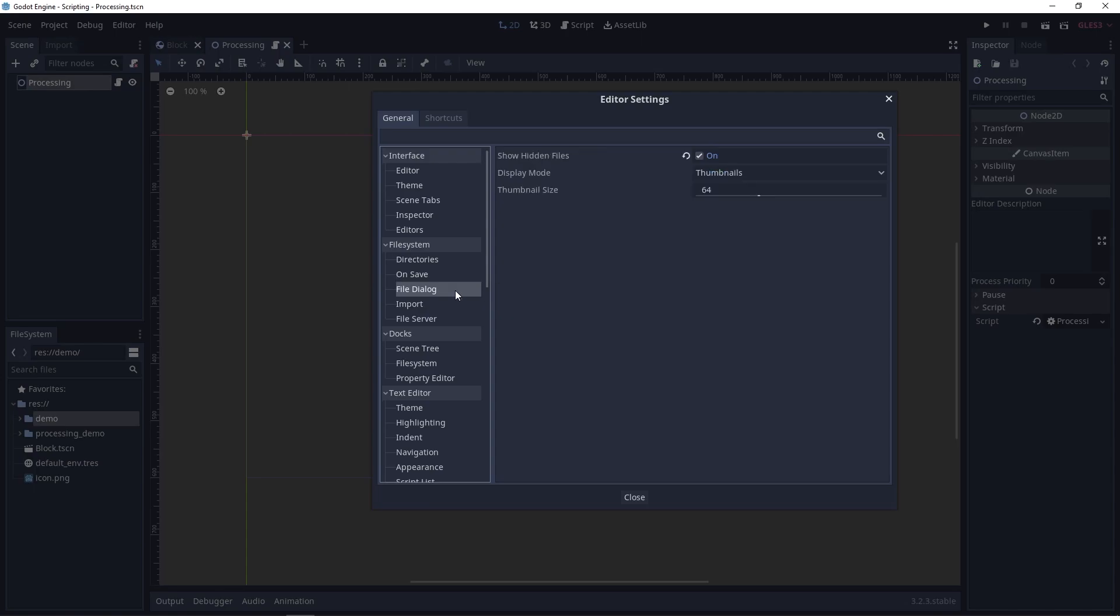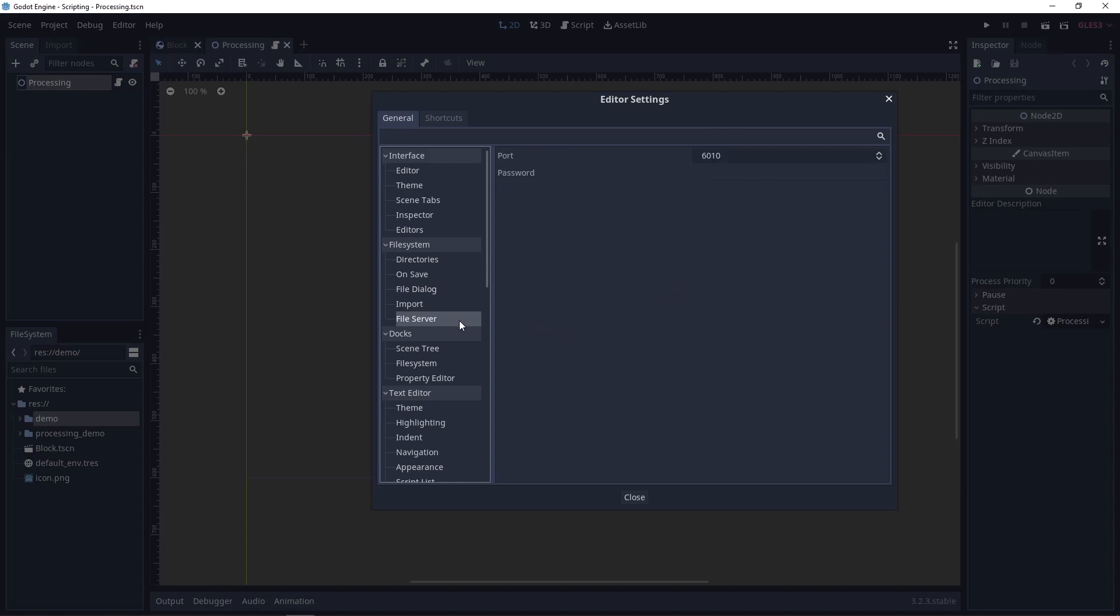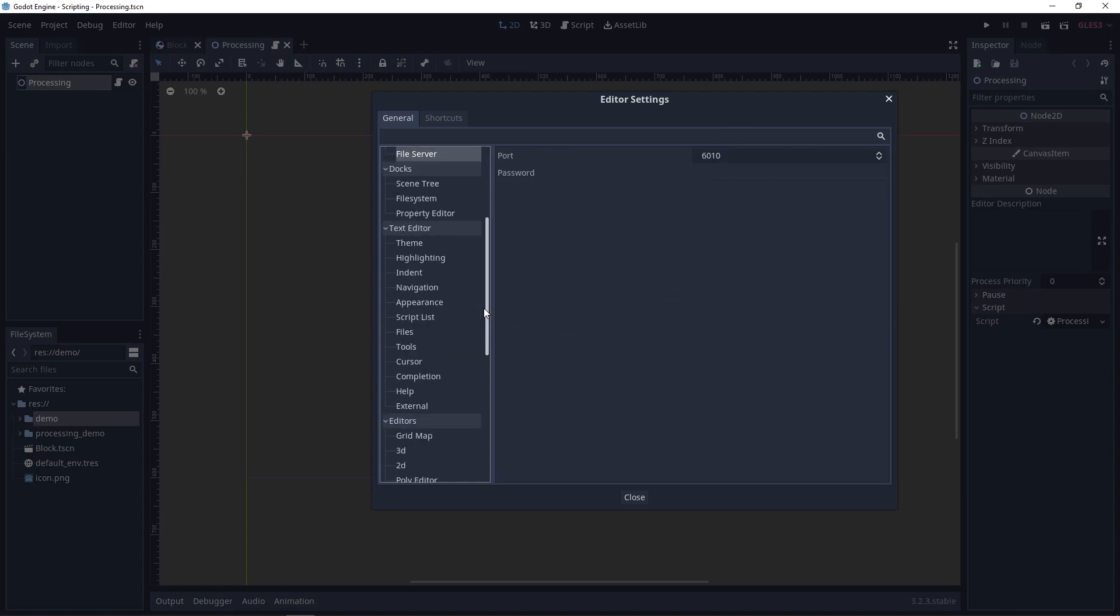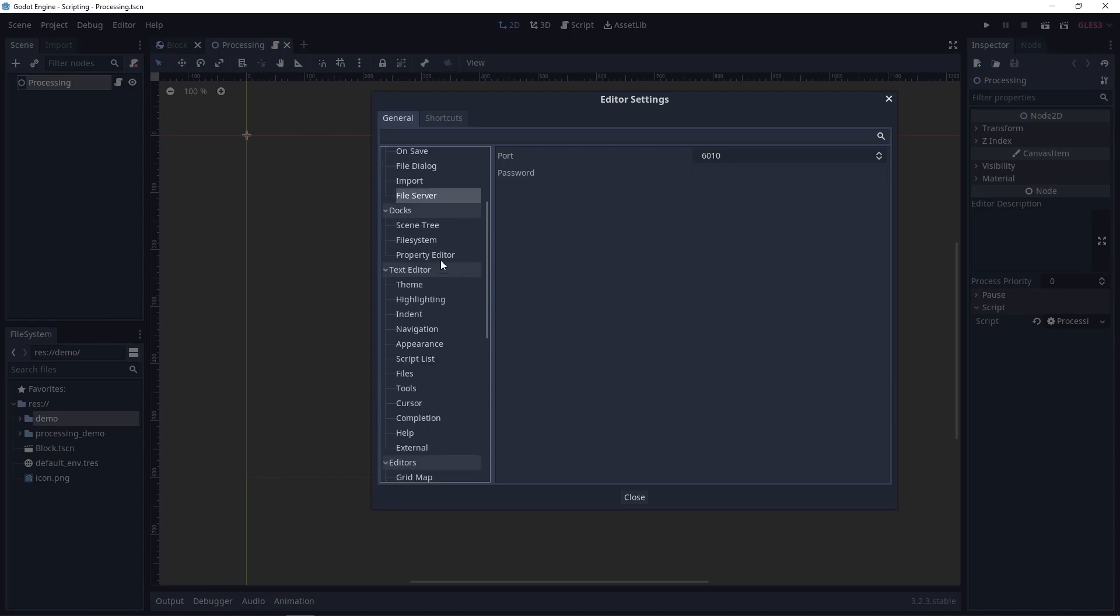On save, nothing here. File dialog. So if you want to see hidden files inside of your file dialog, turn this on. I usually have hidden files, so I have it on, which is useful. Import file server, nothing here. I don't think I have anything under docs.